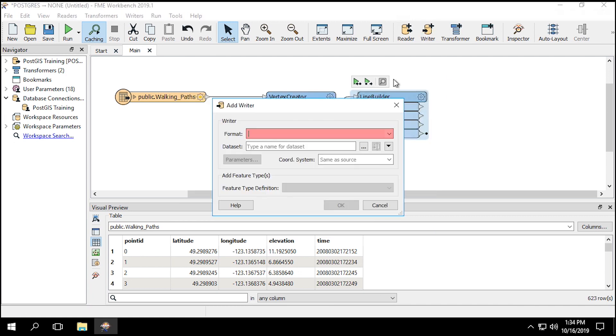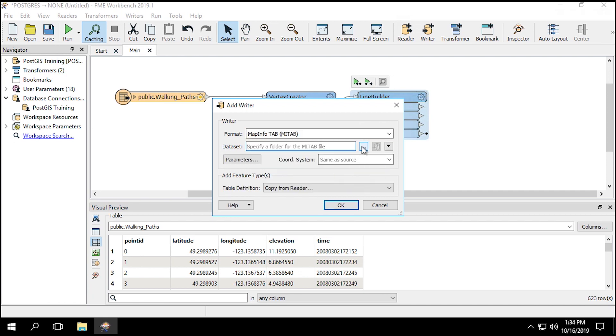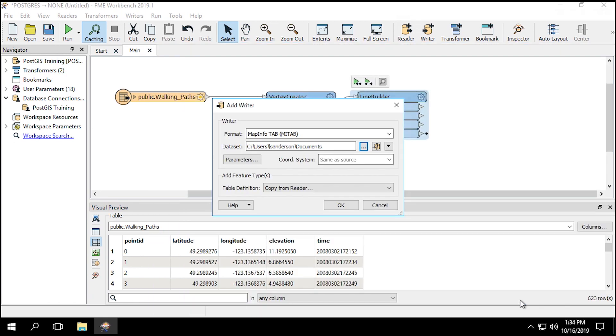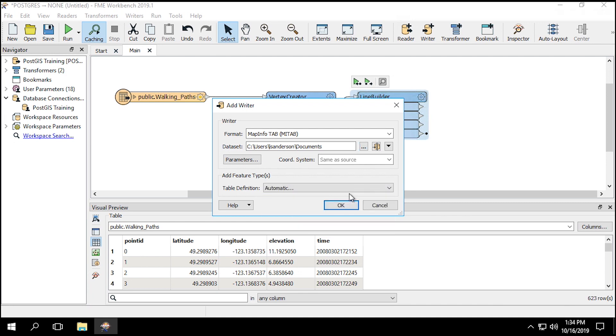So now we'll add a MapInfo Tab Writer to the canvas. Click the ellipsis next to the dataset to choose a save location. Before clicking OK, set the table definition to automatic.